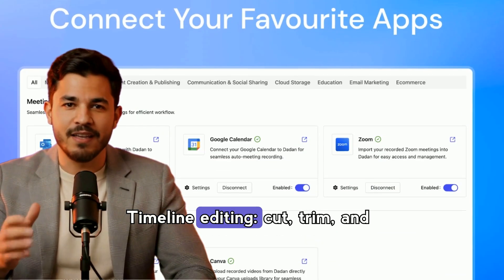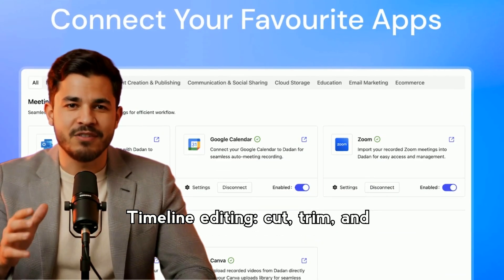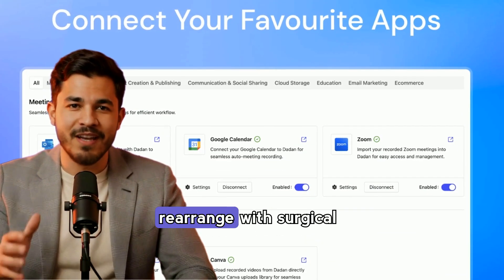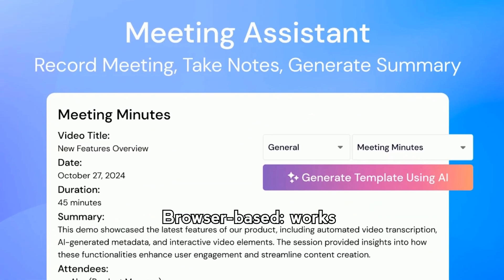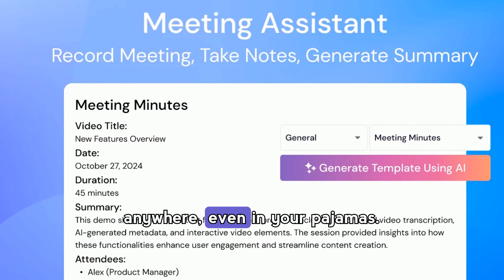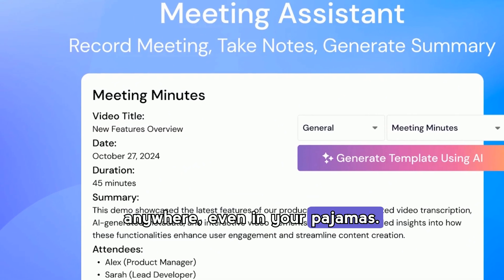Timeline editing — cut, trim, and rearrange with surgical precision. Browser-based, works anywhere, even in your pajamas.